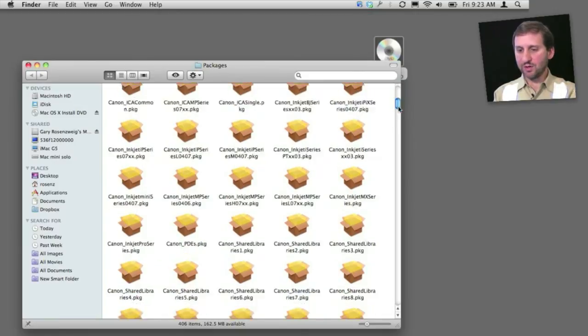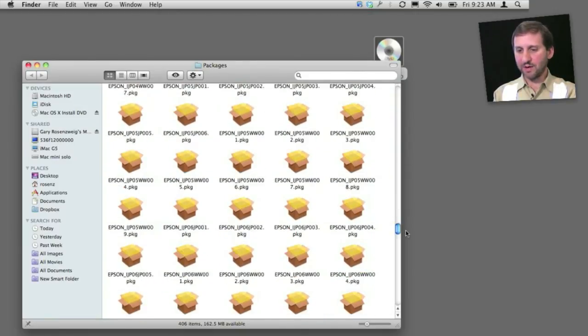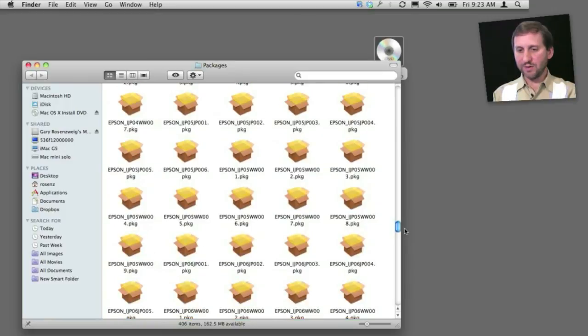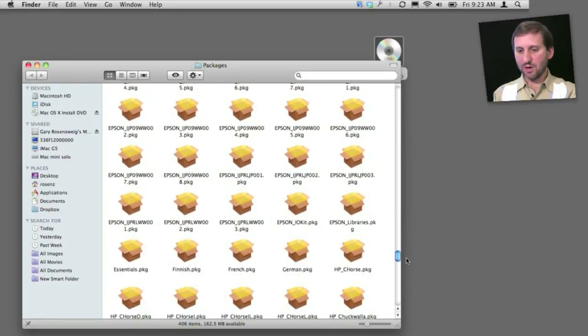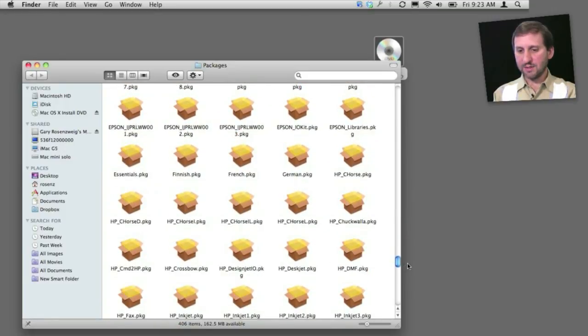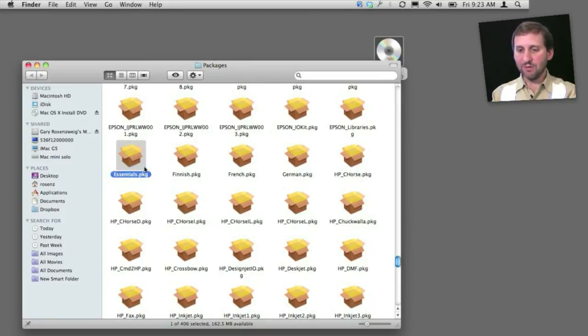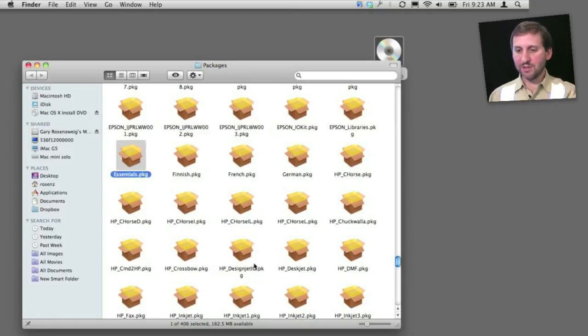And you can install these larger packages for a lot of printer drivers and things here. But for instance, you could install the Essentials package, which includes a lot of missing applications right there. And then when you install it, if you want, you can look at the log for the installer and see exactly what applications are put and where.